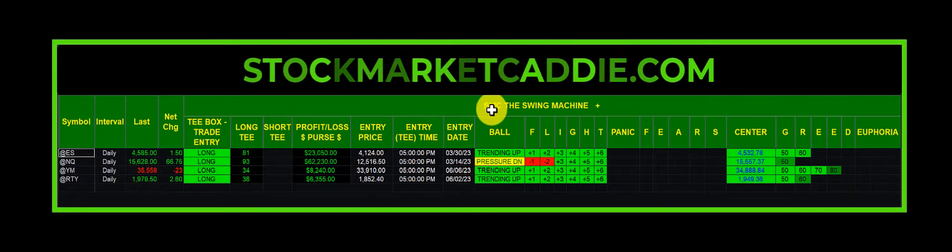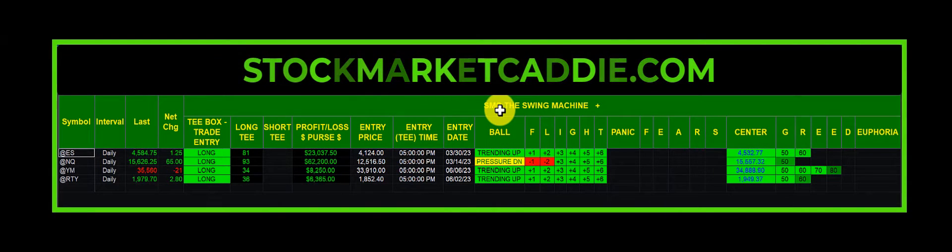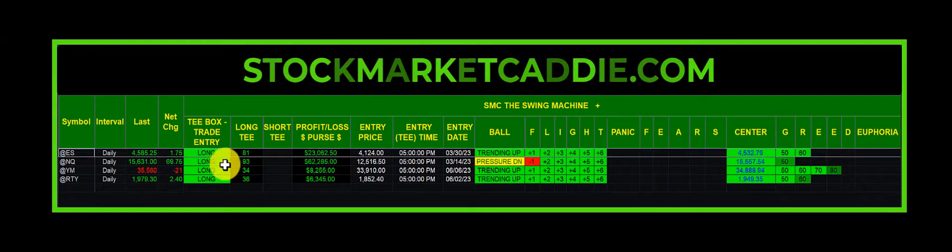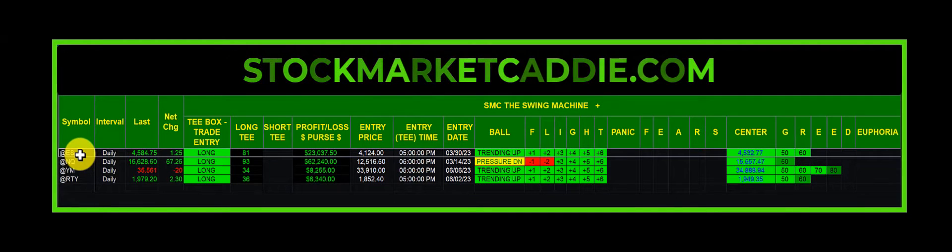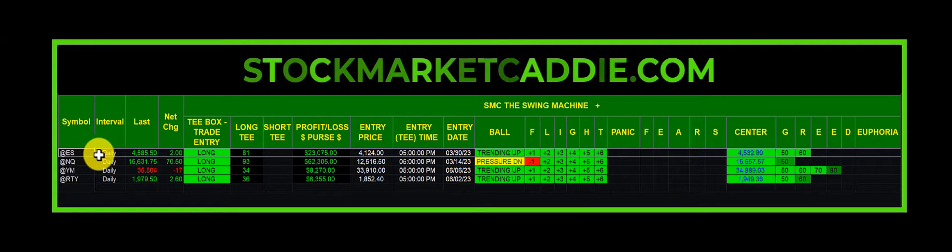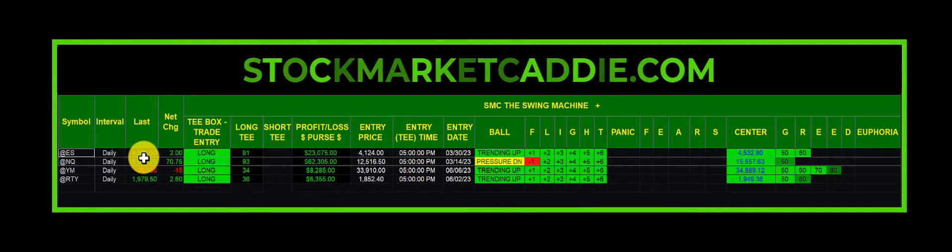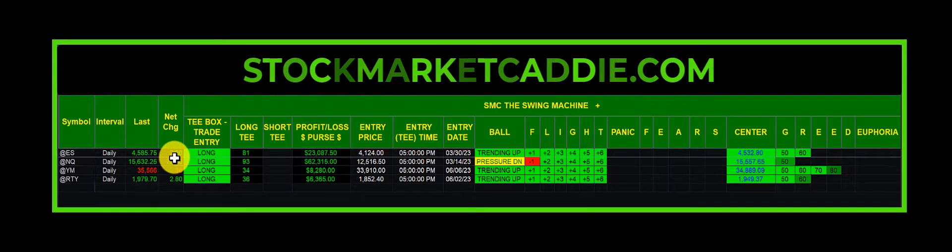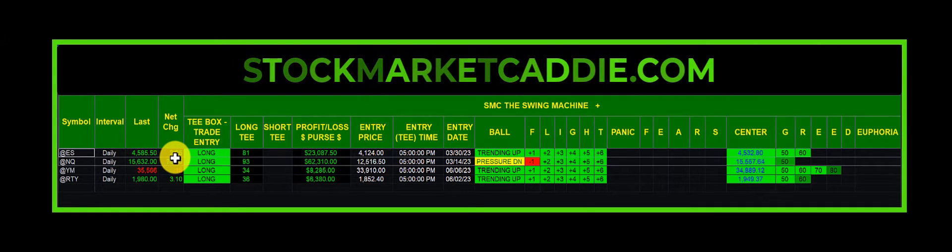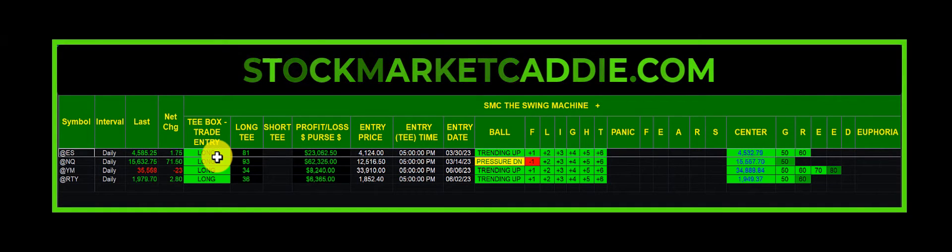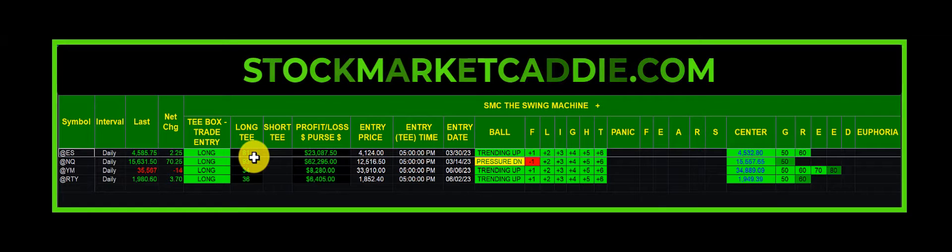This is SMC, Stock Market Caddy, the Swing Machine Plus. This is an ES S&P futures contract on a daily interval, currently trading at 4585.5 thereabouts, up about 2 points. The trend position is long. It's been long for 81 days.